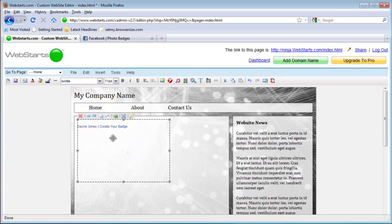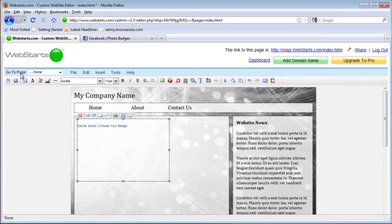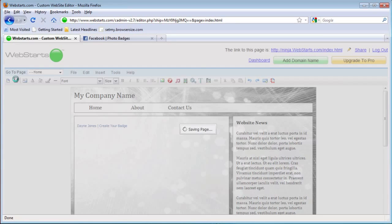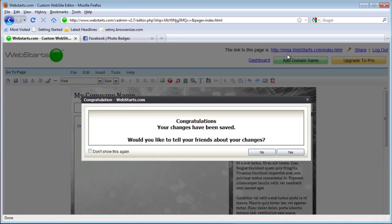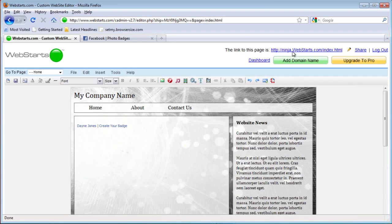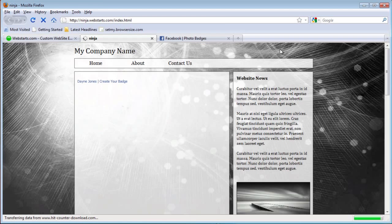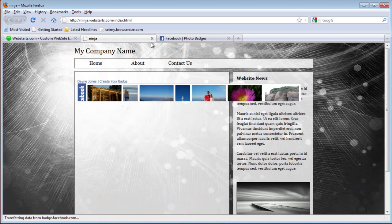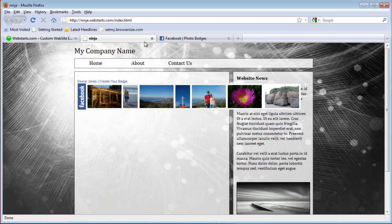The widget is then placed on your website and you can save your changes. And there you have the widget.